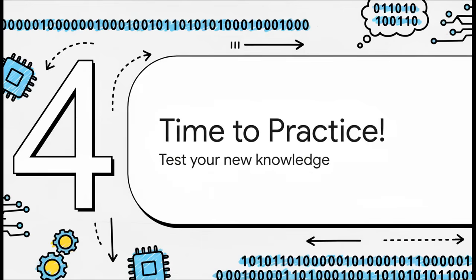Okay, theory is great, but let's be honest, the best way to really learn this stuff is by doing it. So let's do a few quick practice problems to put your new skills to the test. Ready?